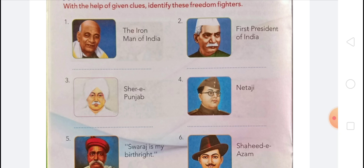Fourth is Netaji — Subhas Chandra Bose was an Indian nationalist whose defiant patriotism made him a hero in India, but whose attempt during World War II to rid India of British rule with the help of Nazi Germany and Imperial Japan left a troubled legacy. Born 23rd January 1897 in Cuttack, died 18th August 1945 in Taipei, Taiwan. Spouse: Emilie Schenkl (1937–1945). Education: Scottish Church College, Presidency University.